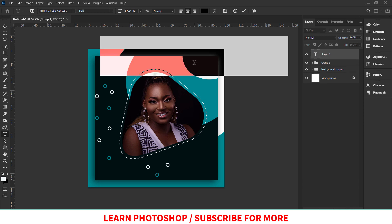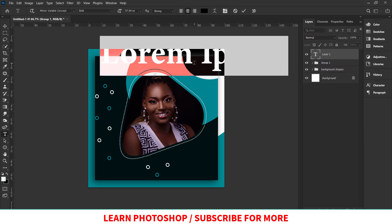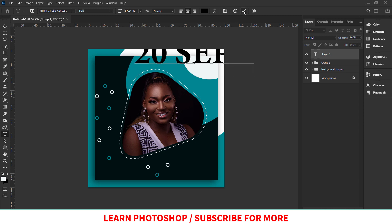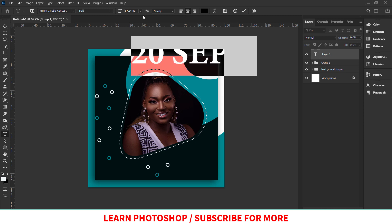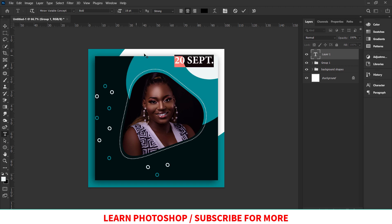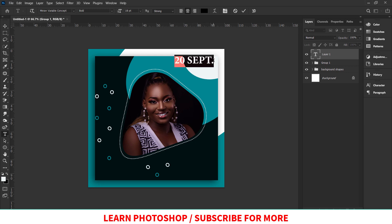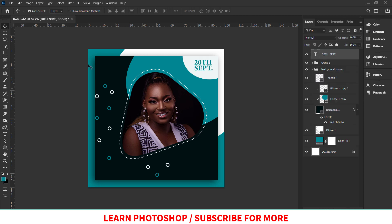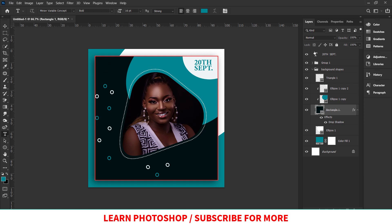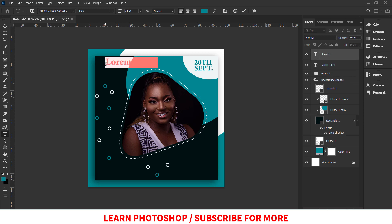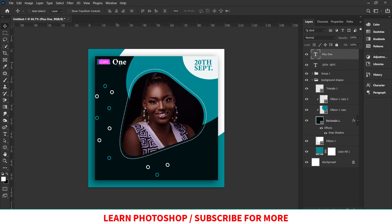My layers are very clean — I've grouped all elements into folders. Now I'm adding the date of birth to the design. This is a birthday flyer, so always add the date — you just need the month and day, not the year. So I'll write '20th September' and then add '+1' using the text tool.